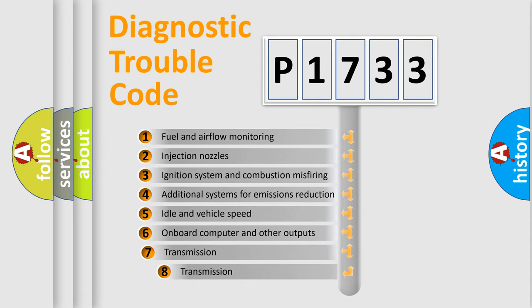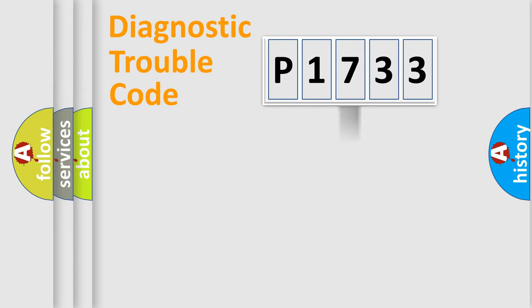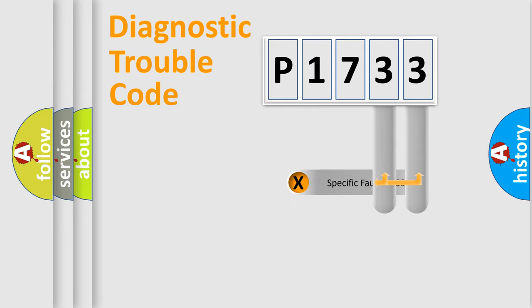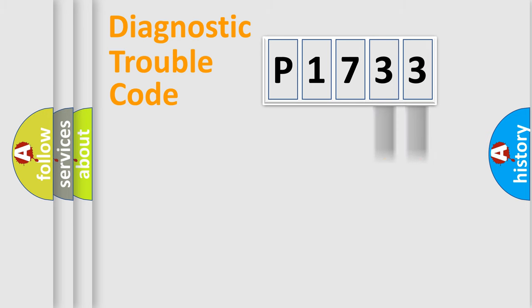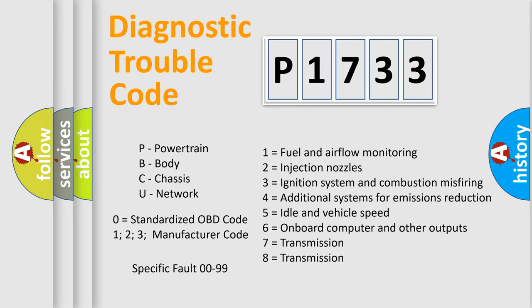The third character specifies a subset of errors. The distribution shown is valid only for the standardized DTC code. Only the last two characters define the specific fault of the group. Let's not forget that such a division is valid only if the second character code is expressed by the number zero.